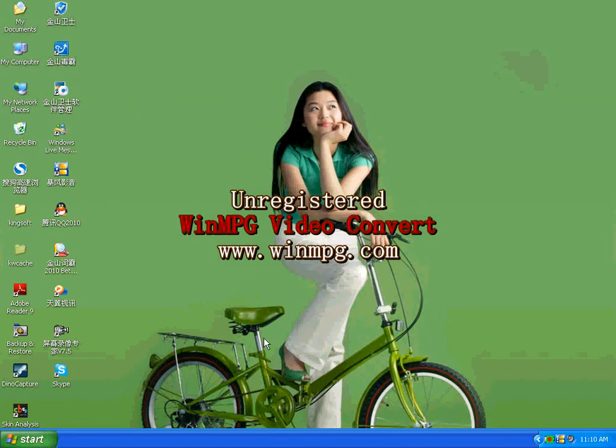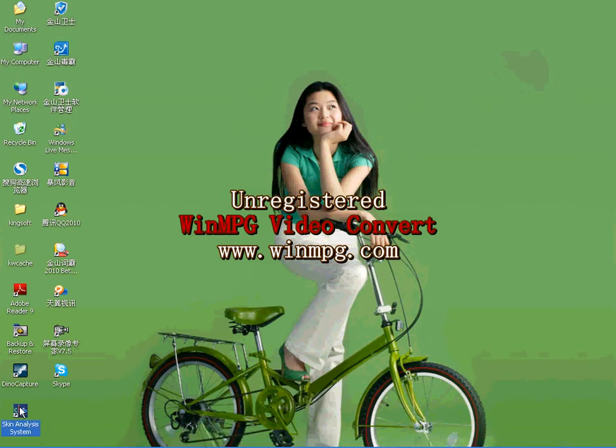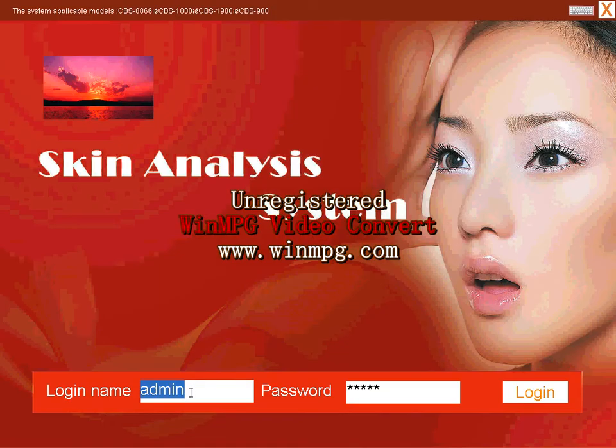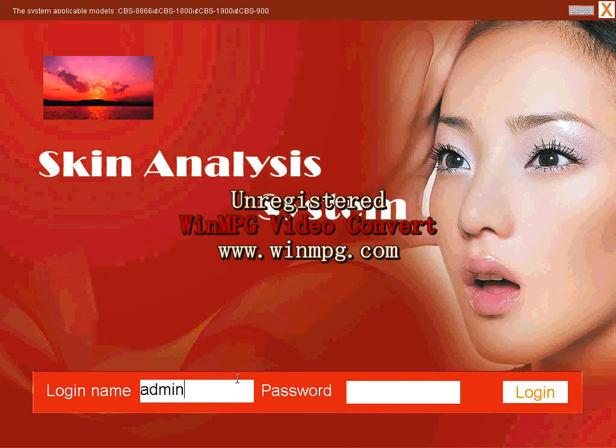Now I will show you how to operate CBS Skin Analysis System. After installing the software to your computer, there is a CBS logo on your desk. Double-click it and open it. Input login name and password. The original login name and password both are admin, A-D-M-I-N, and login.